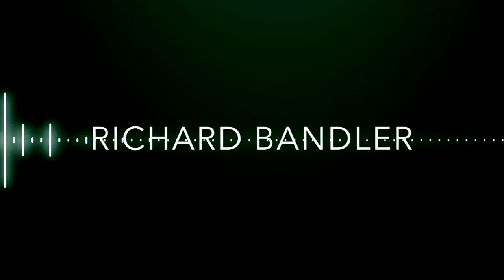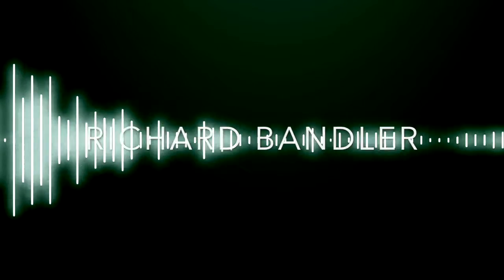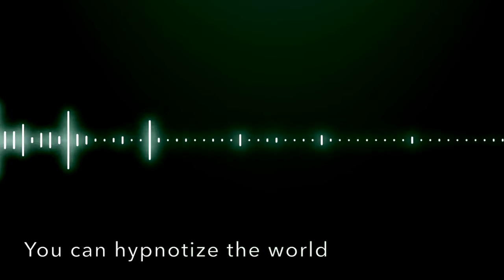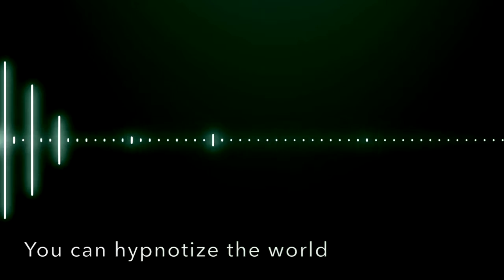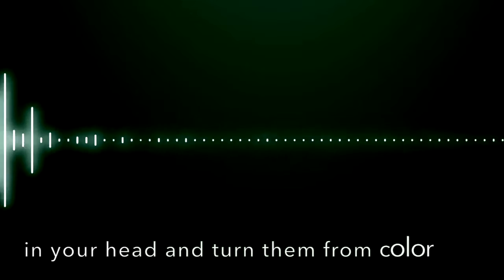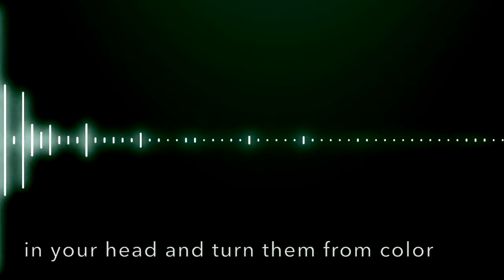You already found the girl, Richard Bandler. You can hypnotize the world. You take those worried thoughts in your head and turn them from color to black and white.